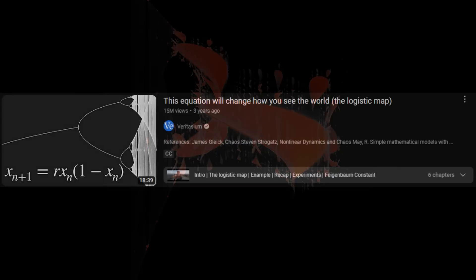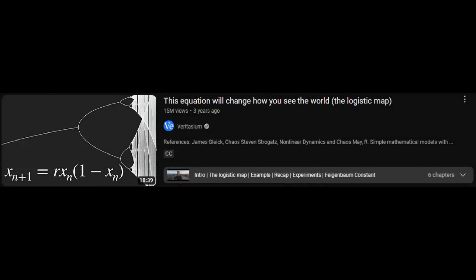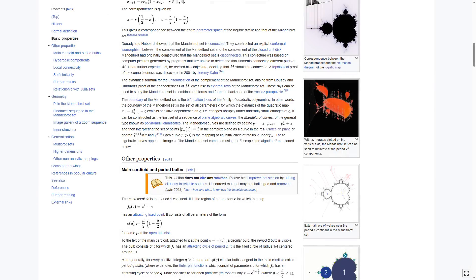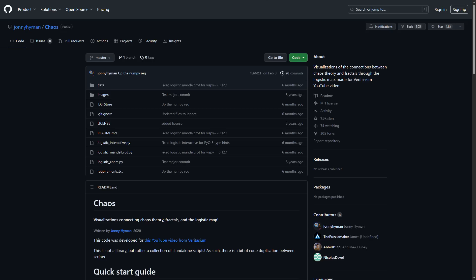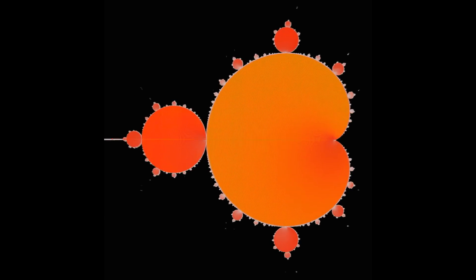It was made by Johnny Hyman specifically for this Veritasium video about the logistic map. If you've seen this animation, you probably saw it in that video, though it is currently in the Wikipedia page for the Mandelbrot set as well. The Python code to generate this animation is actually on GitHub. Link in the description. So, clearly there's some way to combine the Mandelbrot set and the bifurcation diagram. Let's try to figure out exactly what's being plotted here.